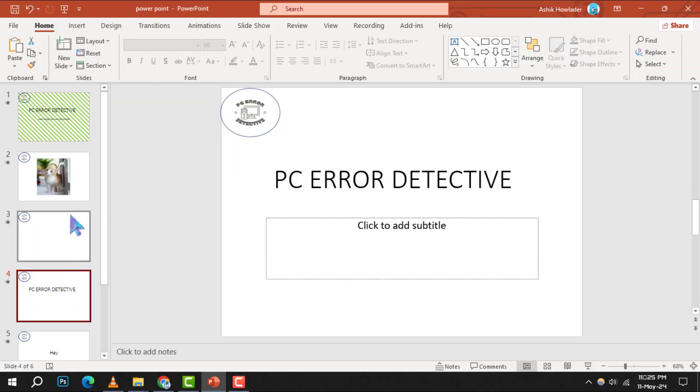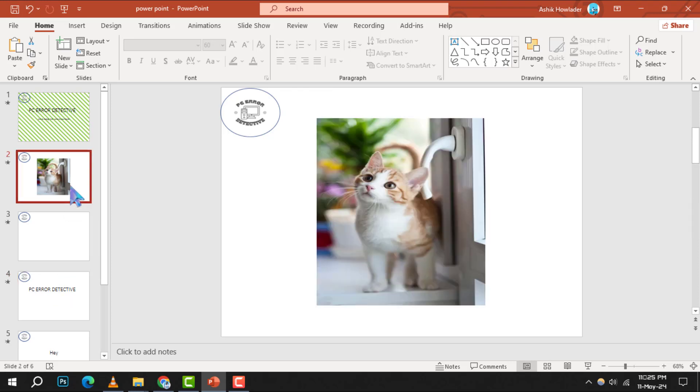Step 1. Begin by opening your PowerPoint presentation and navigating to the slide containing the picture you wish to resize.